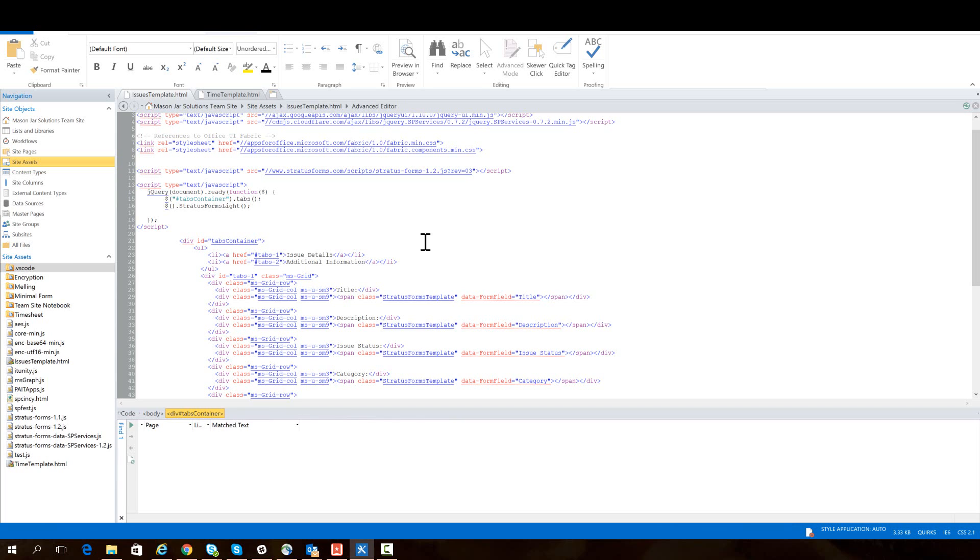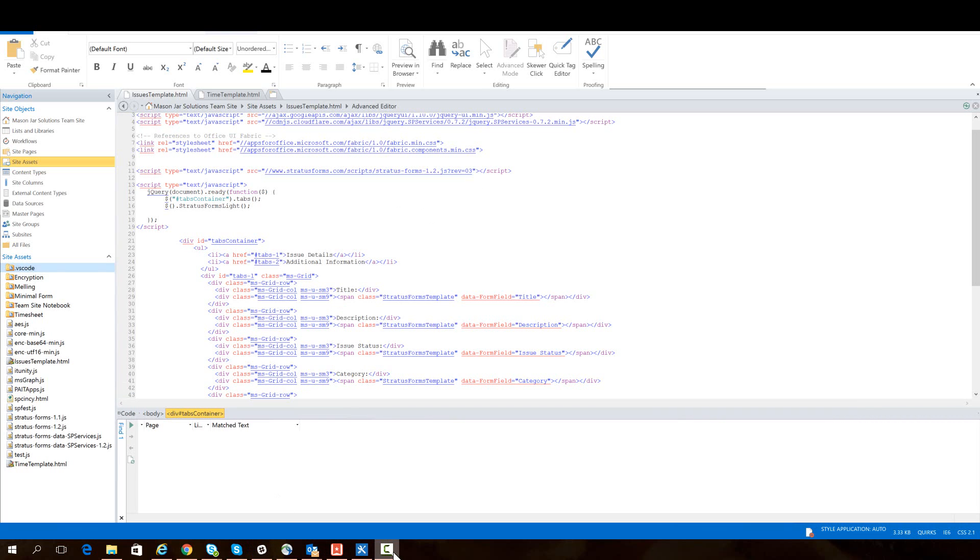There's also some other features in 1.2 that's new. We've got some bug fixes. Download the library and check it out. And thanks again for taking a look at stratus forms.